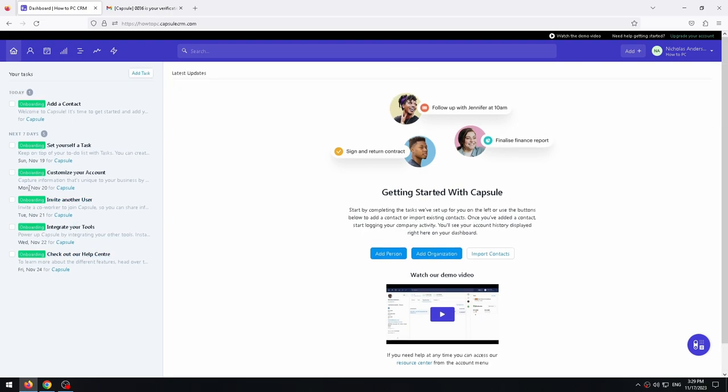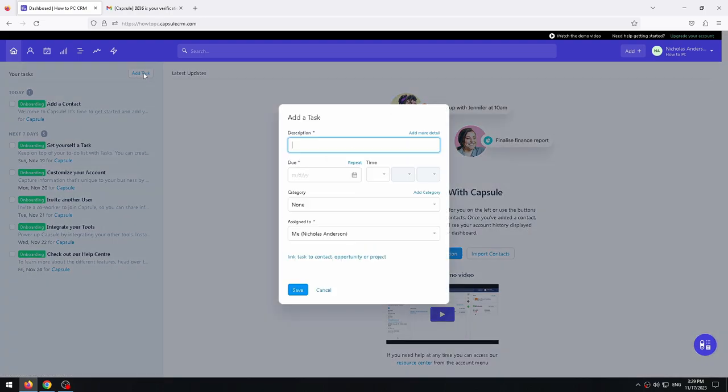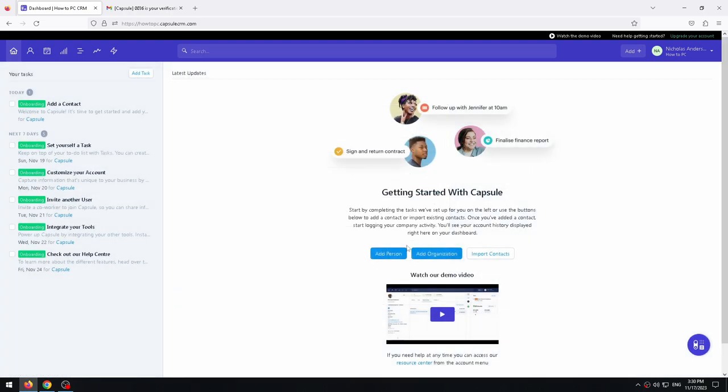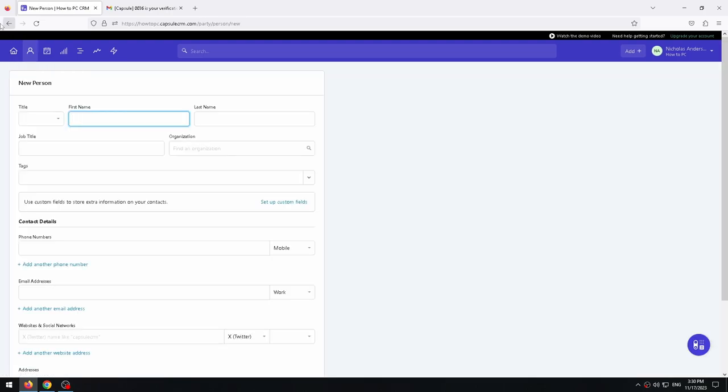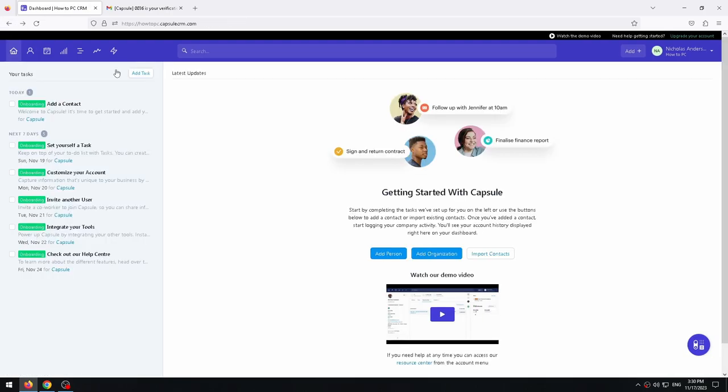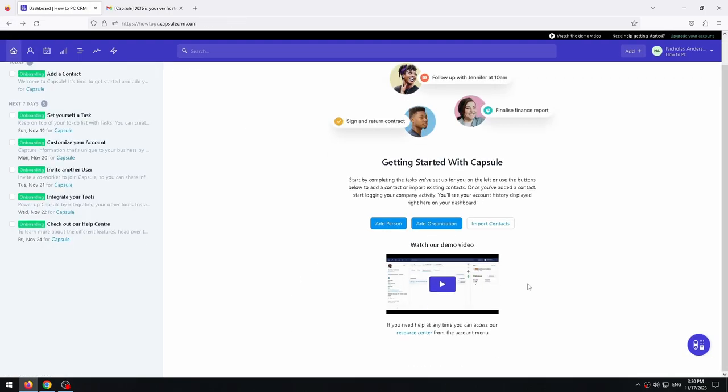On the dashboard tab we can see our tasks. With the add task button we can add tasks accordingly. In the right window we can import contacts, add person and add organization. After that, your account history will be displayed here.